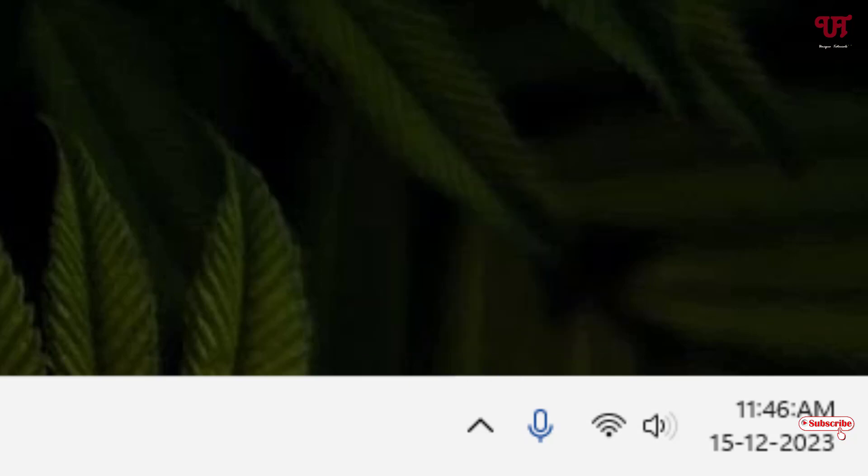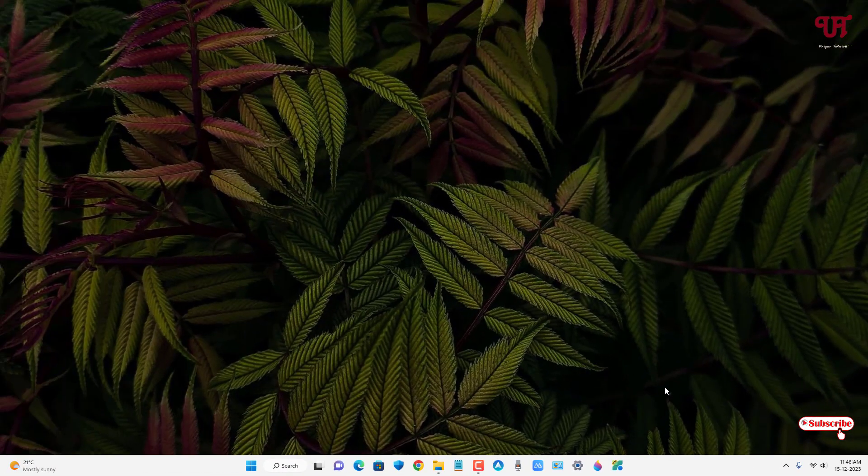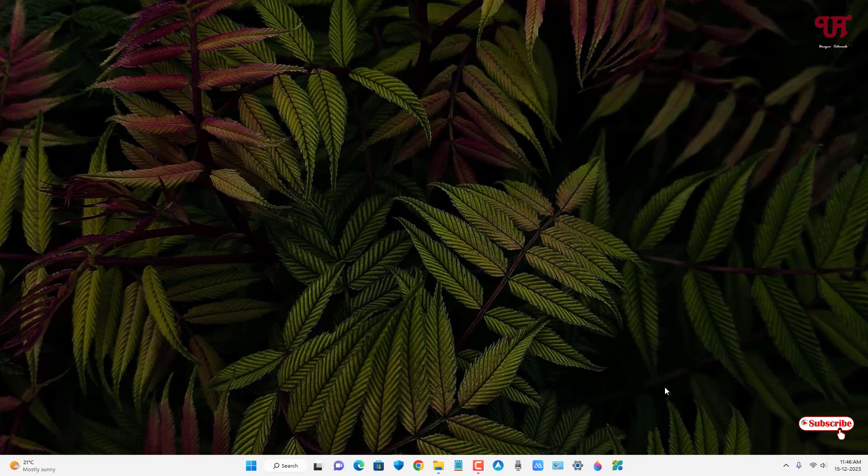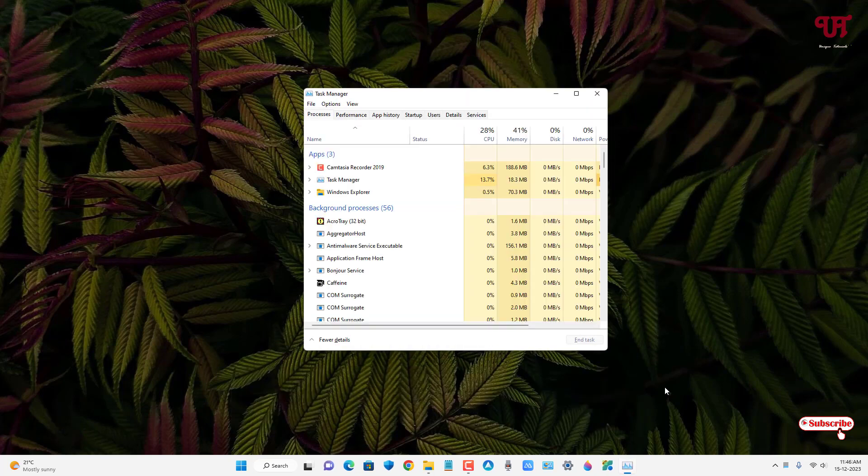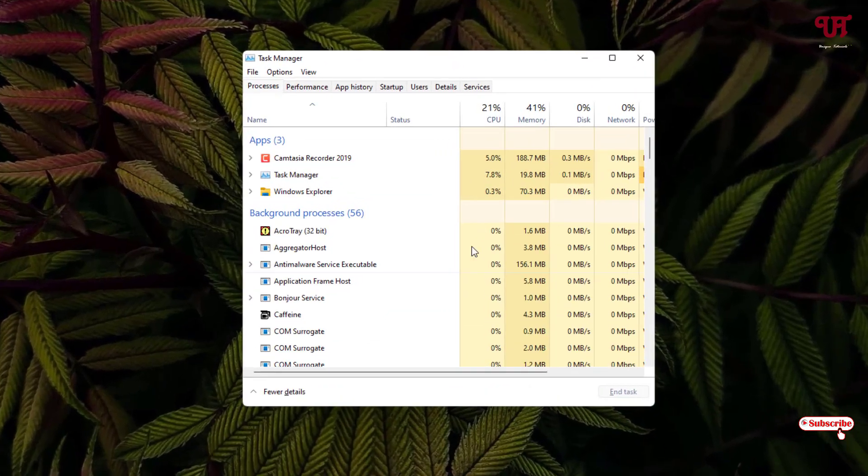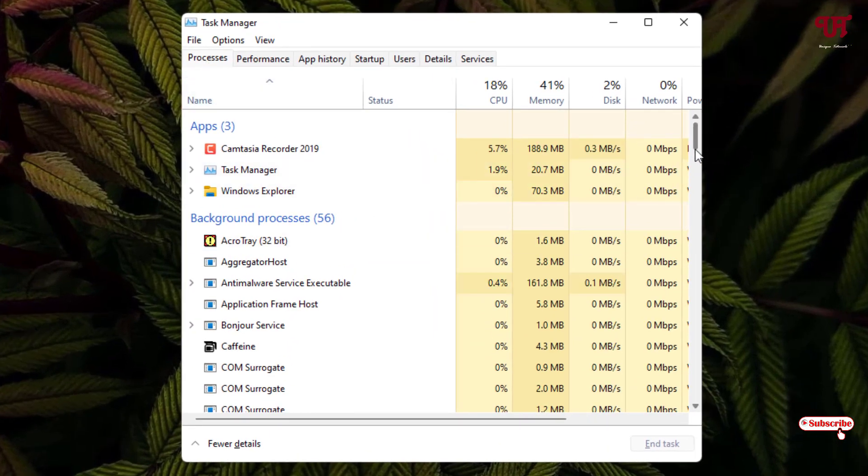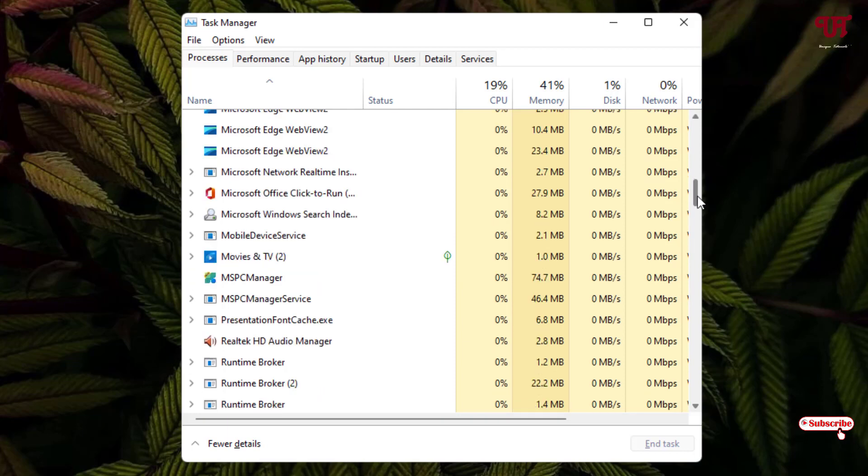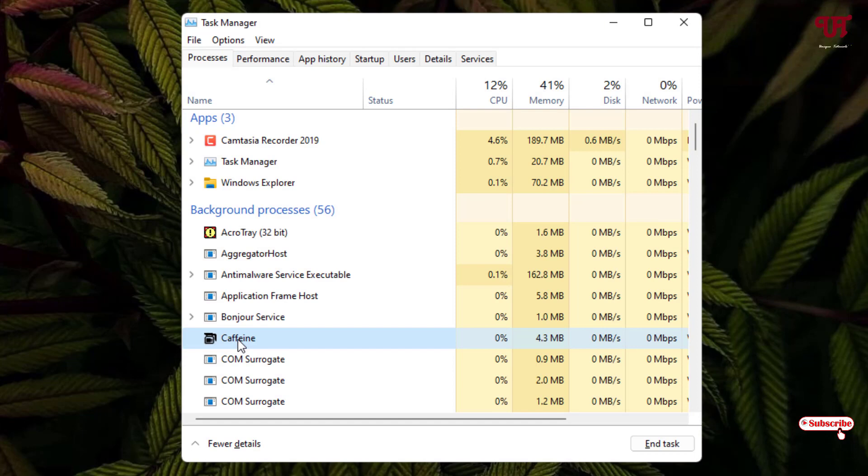For the second method, on your computer keyboard just press Ctrl+Shift+Escape to open the Task Manager. Select the Process tab and find the application name. In my case it's Caffeine. You can see it's running in the background. Just select it and click on End Task.